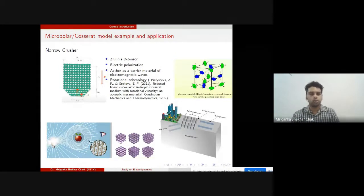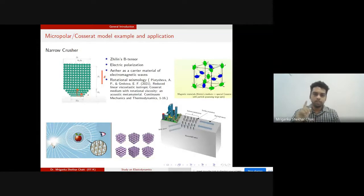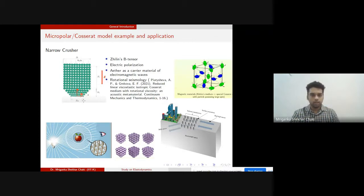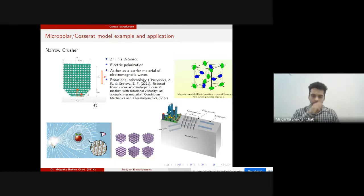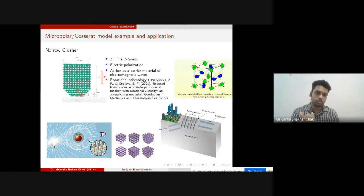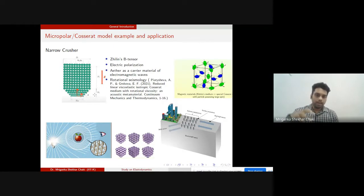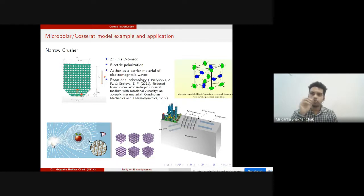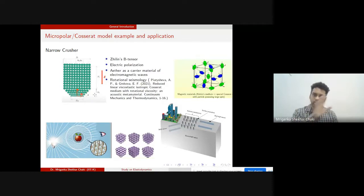One engineering example motivating the Cosserat or micropolar model is a narrow crusher: granular materials are crushed through a narrow path, and as the size reduces the inertia changes. If we incorporate micro-inertia in this system, our results match experimental values — otherwise they do not. This demonstrates why classical continuum theory is insufficient for such problems.